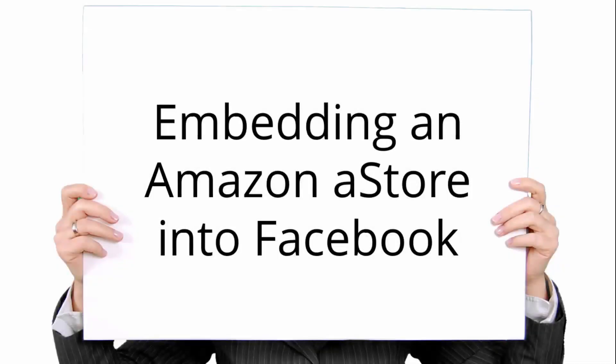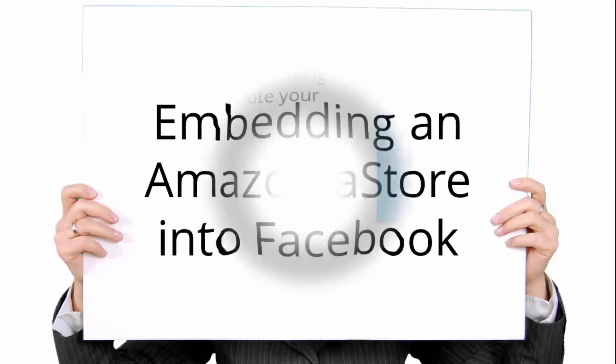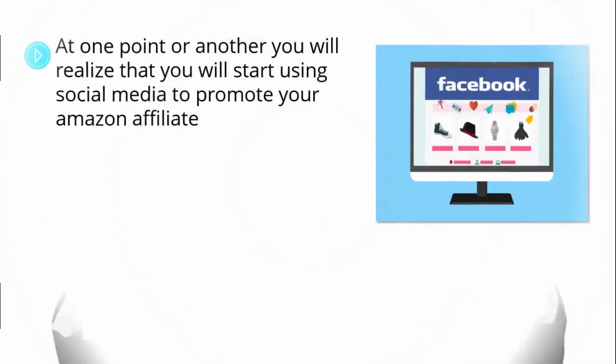Embedding an Amazon A store into Facebook. At one point or another, you'll realize that you will start using social media to promote your Amazon affiliate.